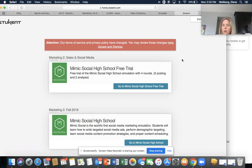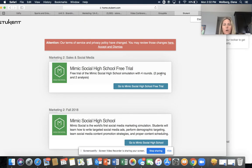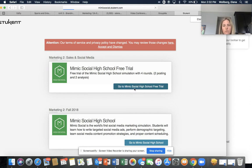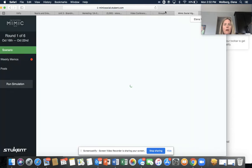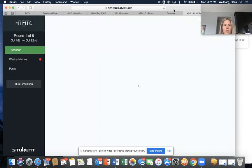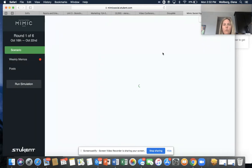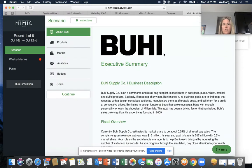In this simulation, you are basically acting as a social media manager for a company called Buki Bags. When you need to get to the simulation, what you're going to do is always go to what's called Mimic Social High School trial. It's not going to say free for yours, but I'll go ahead and get into the home screen that you'll see when you are running the simulation.